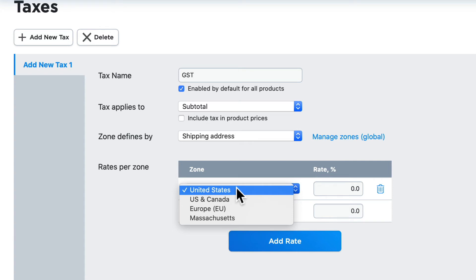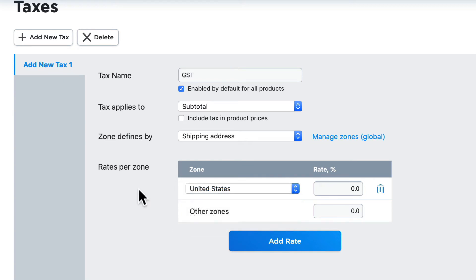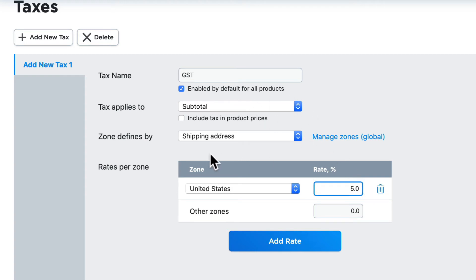Now we'll talk more in depth about zones in another video, but for now, Ecwid will give you three or four zones here depending on your location. So I'm going to select the United States and I'm going to make it a 5% tax across the board on all products based on the shipping address for someone in the United States. Everywhere else in the world, they will not be charged my American GST.